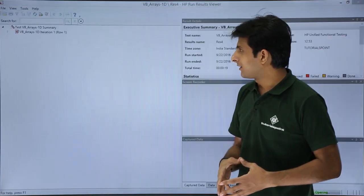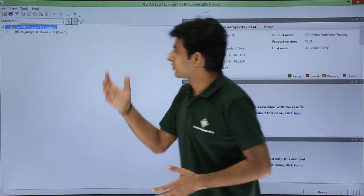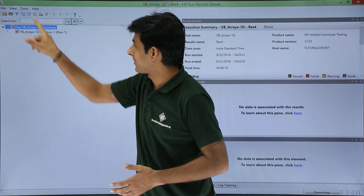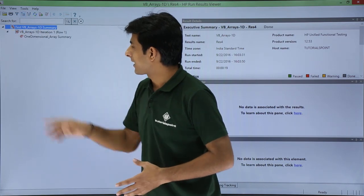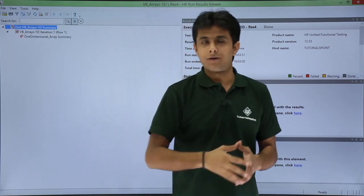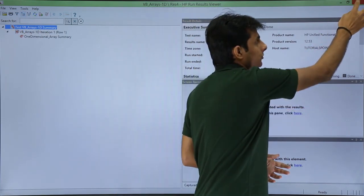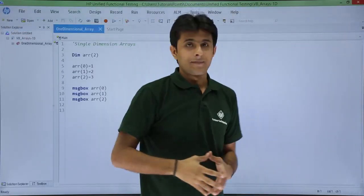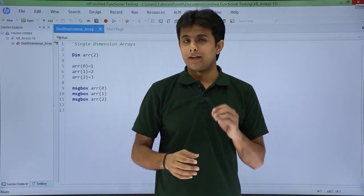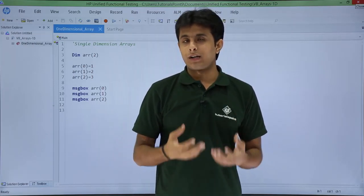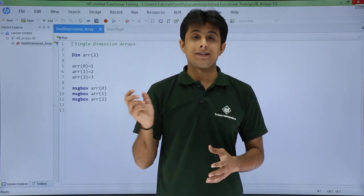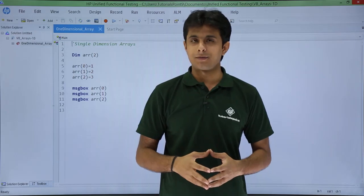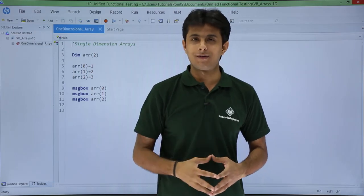And finally when it is done I will get the execution result. I will just expand all and I will get the result for the entire test. I will just close it. So I hope you have understood how to use arrays, how do we declare it and how do we assign values to an array in VBScript. That is all for this video.